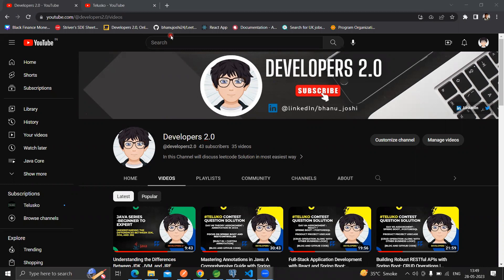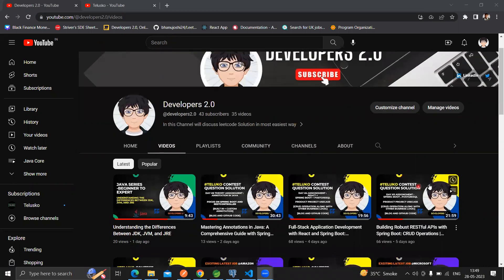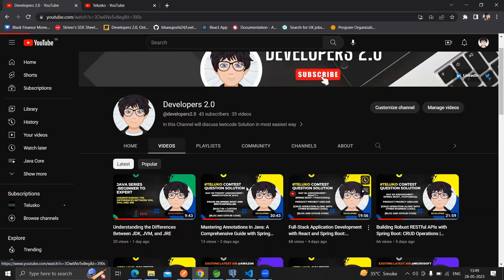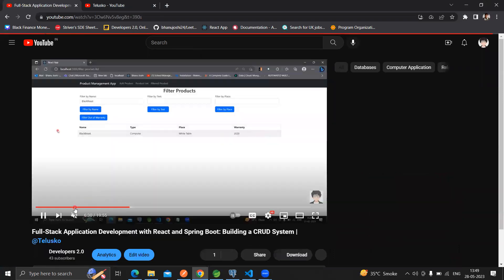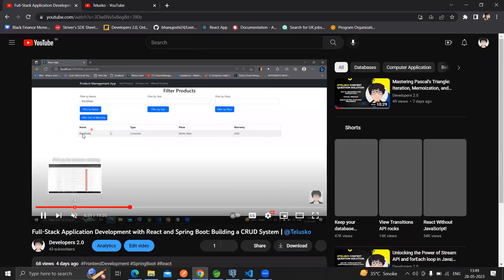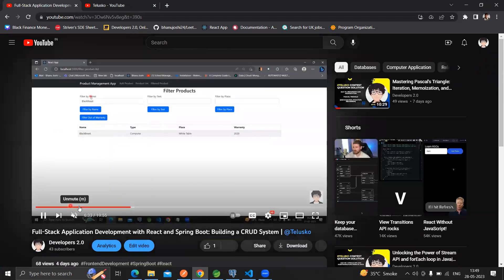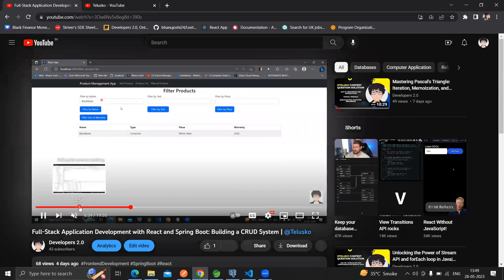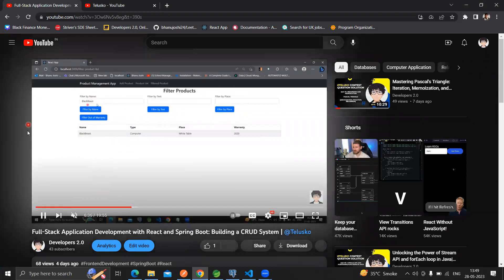This is our project tool because we have created project one in order to store the project data, like product data. All the steps have been explained in video number three and four - I'll post the link in the description so you can get it from there as well.